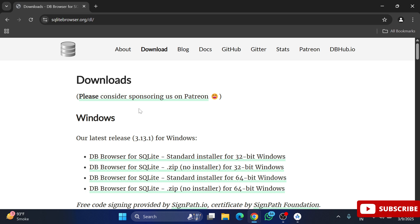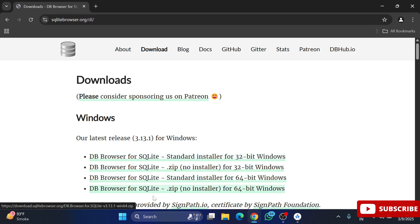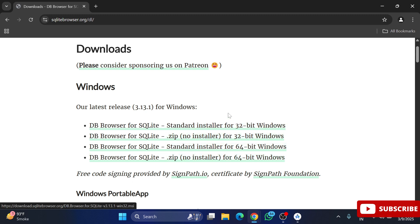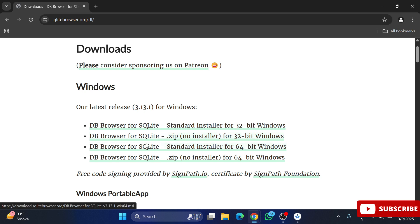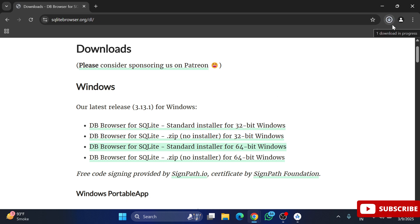Here you can see different downloads available — downloads for 32-bit Windows and downloads for 64-bit Windows. Do not install the zip file; go for the standard installer for 64 bits. Select this third option. My download has started and it is done quickly.